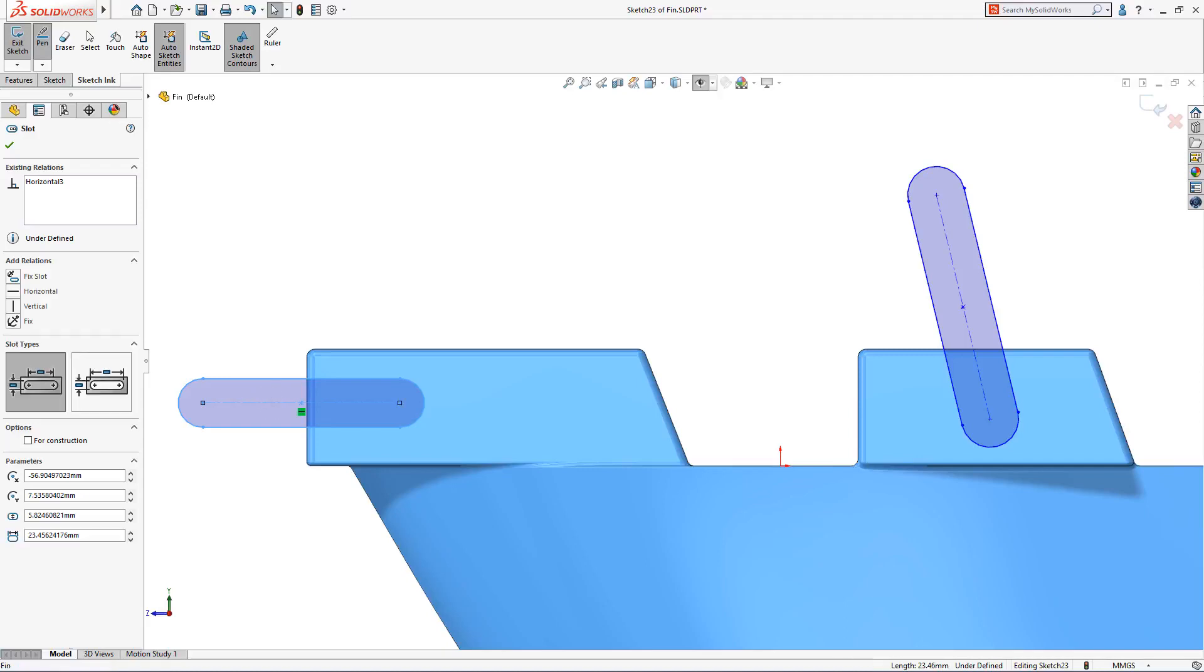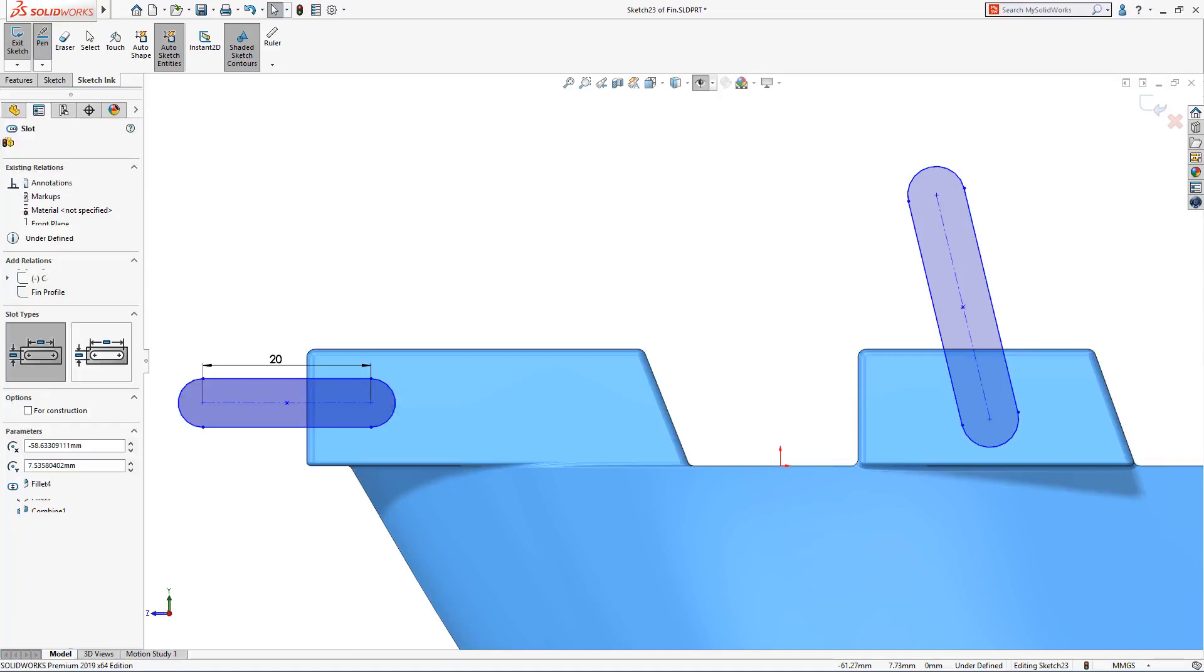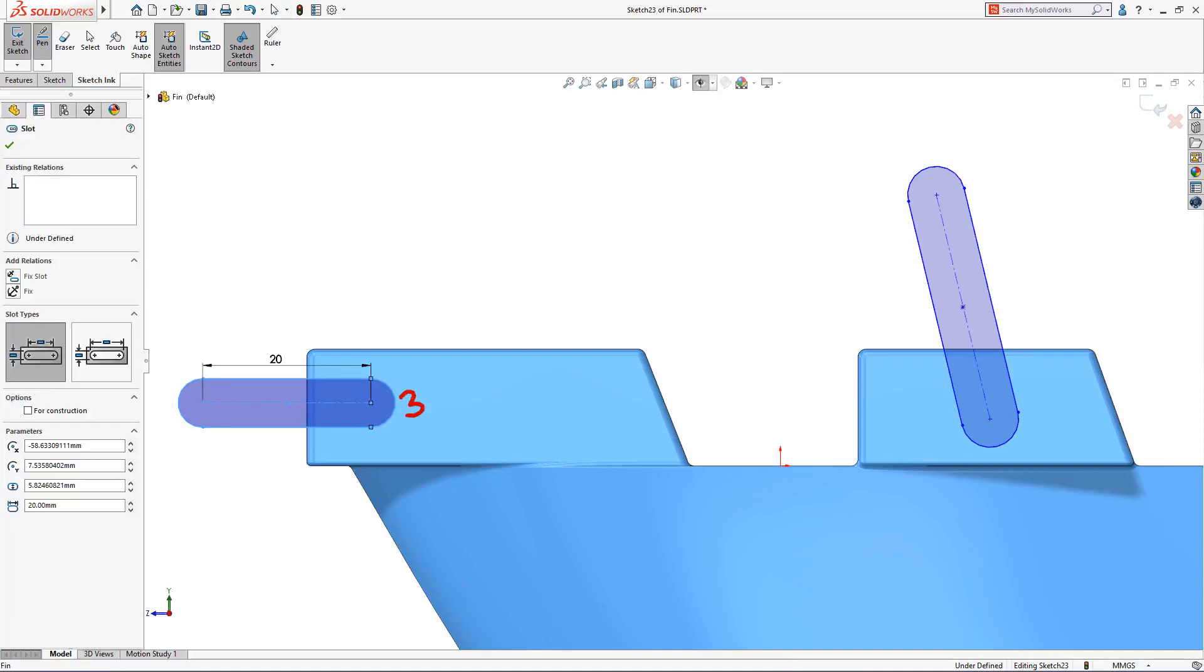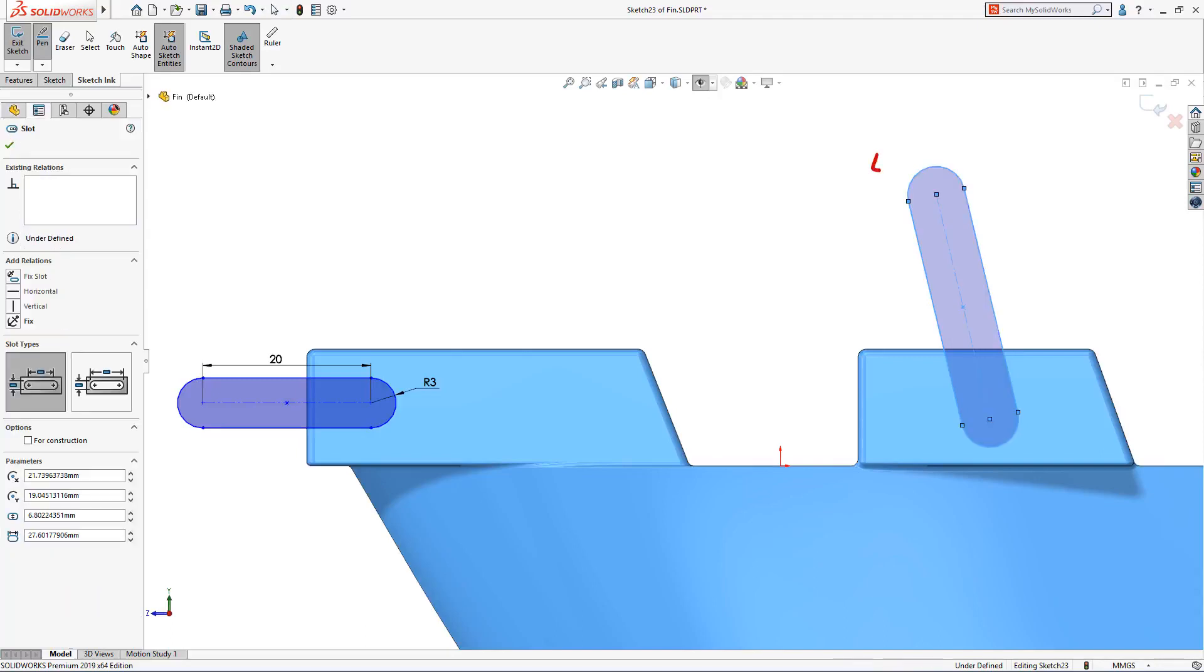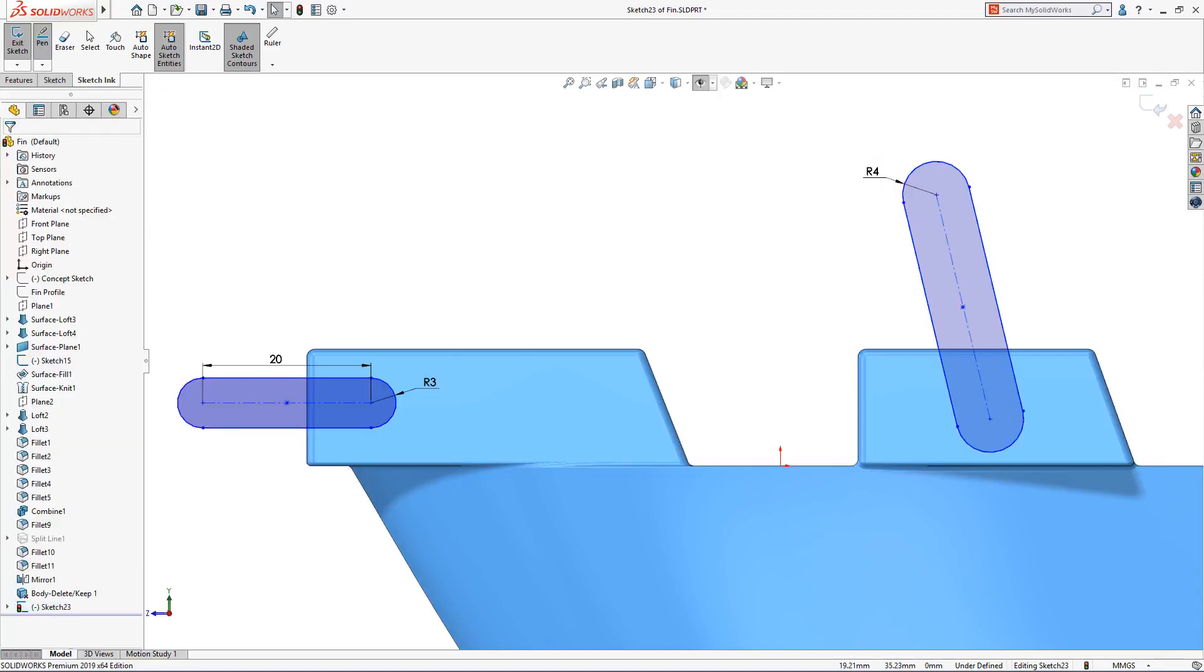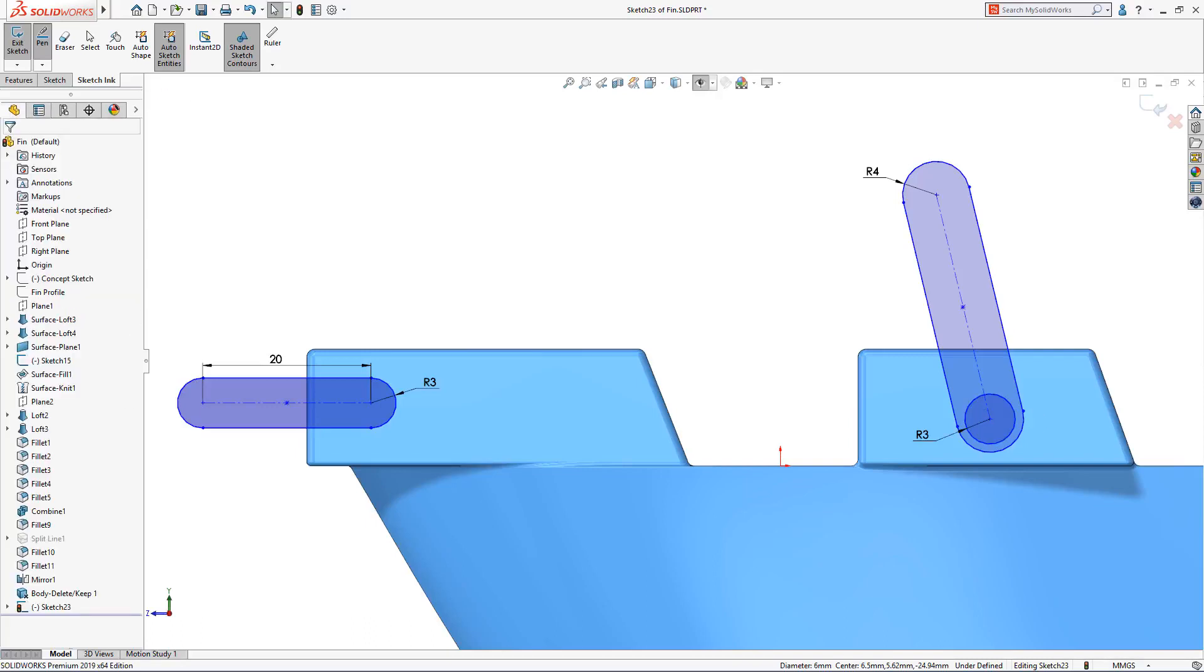SolidWorks 2019 introduces a truly unique approach to capturing design intent. Dimensions can now be created in an instant by writing directly on screen. Select a sketch entity, then write the value, and SolidWorks will detect and interpret your handwriting and convert it into a fully associative driving dimension.